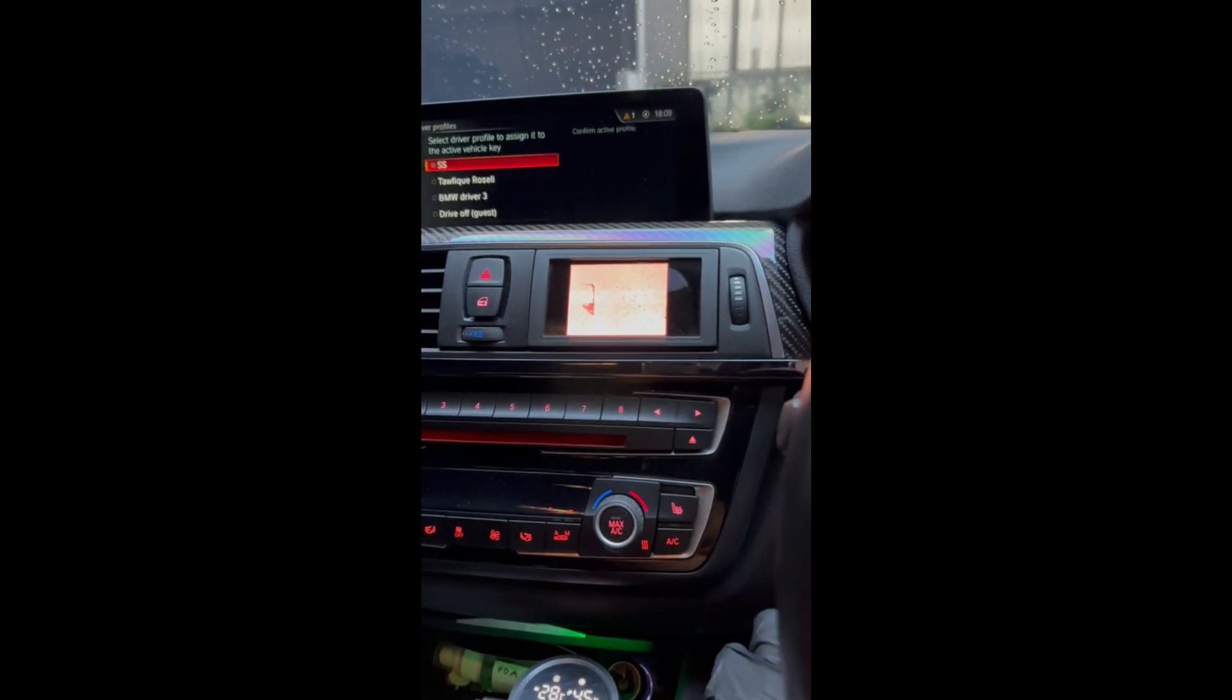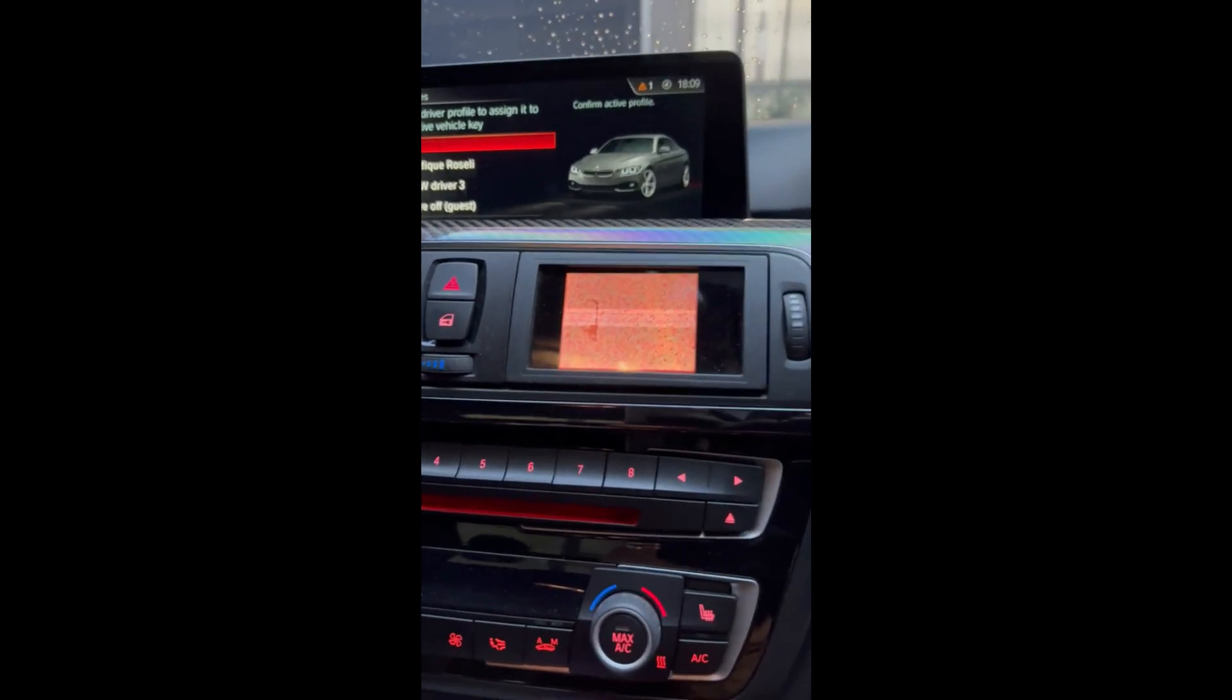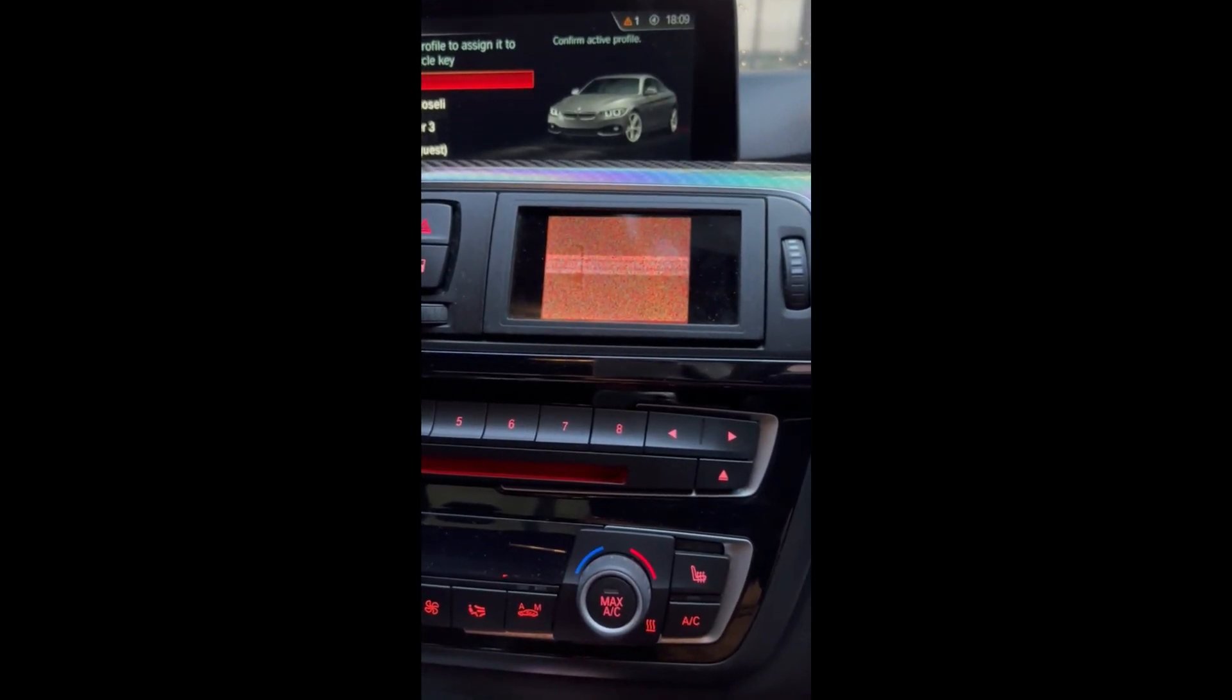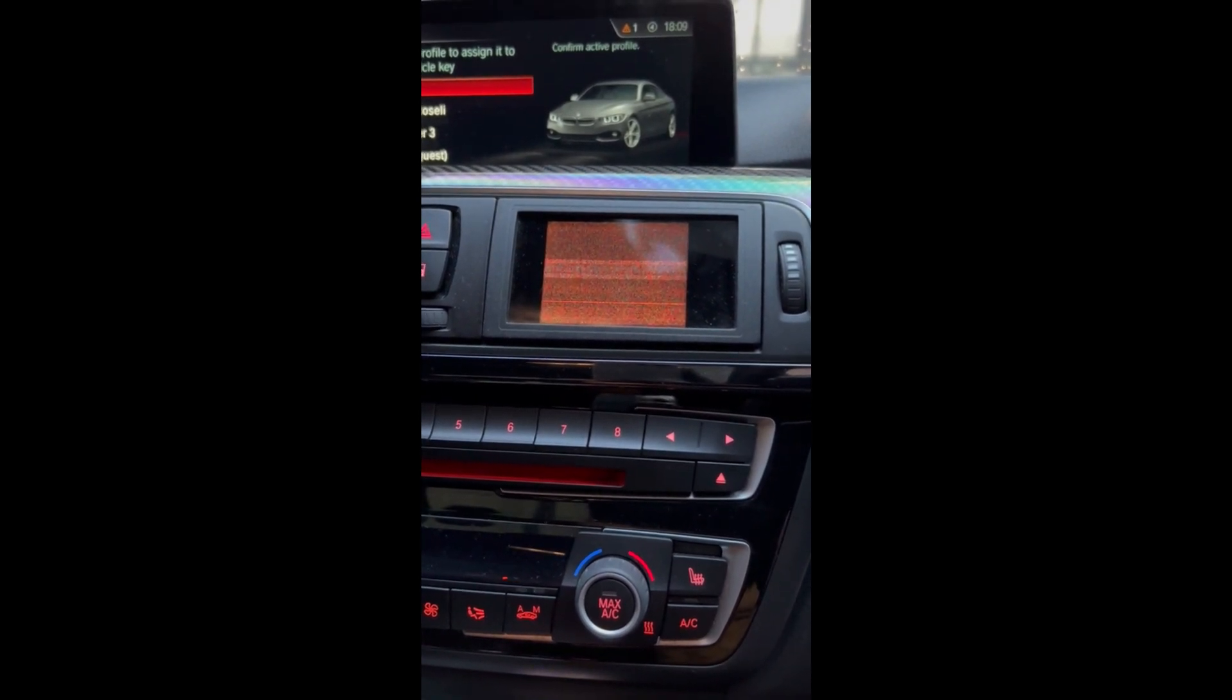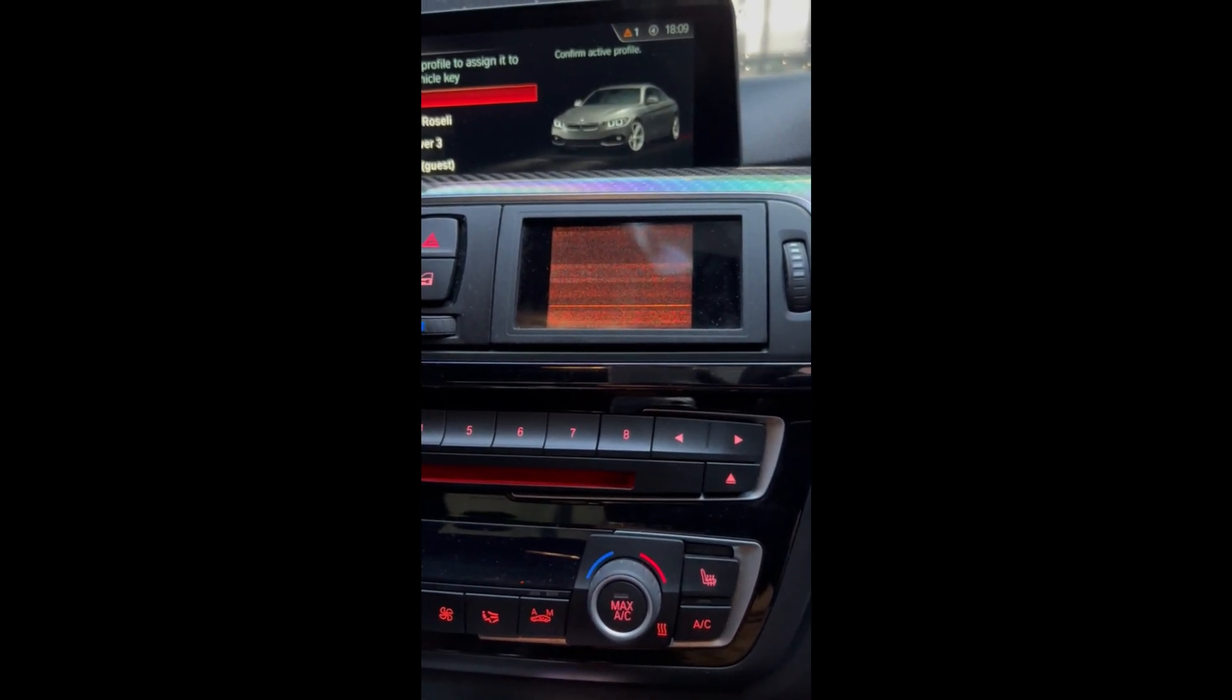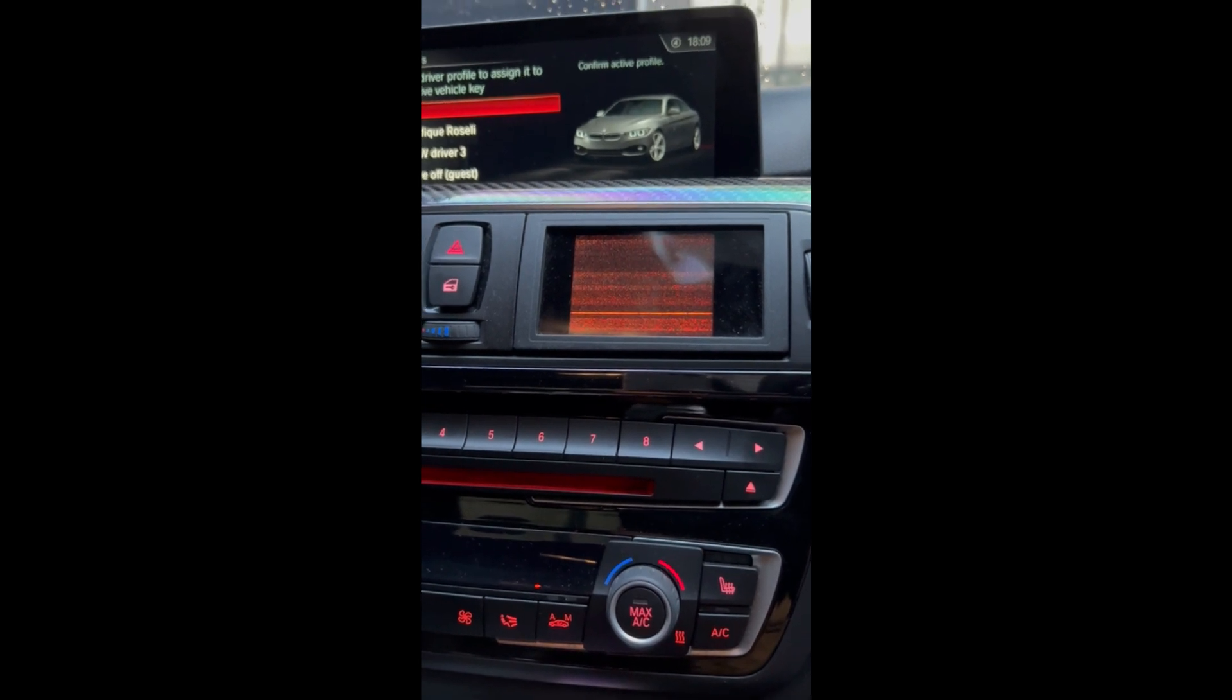So unfortunately, mine got burnt. So whenever it gets too hot in the device, as in the AC is off and it gets direct heat from the sunlight, even just a little bit, it gets blurred out and shows the burnt out screen.